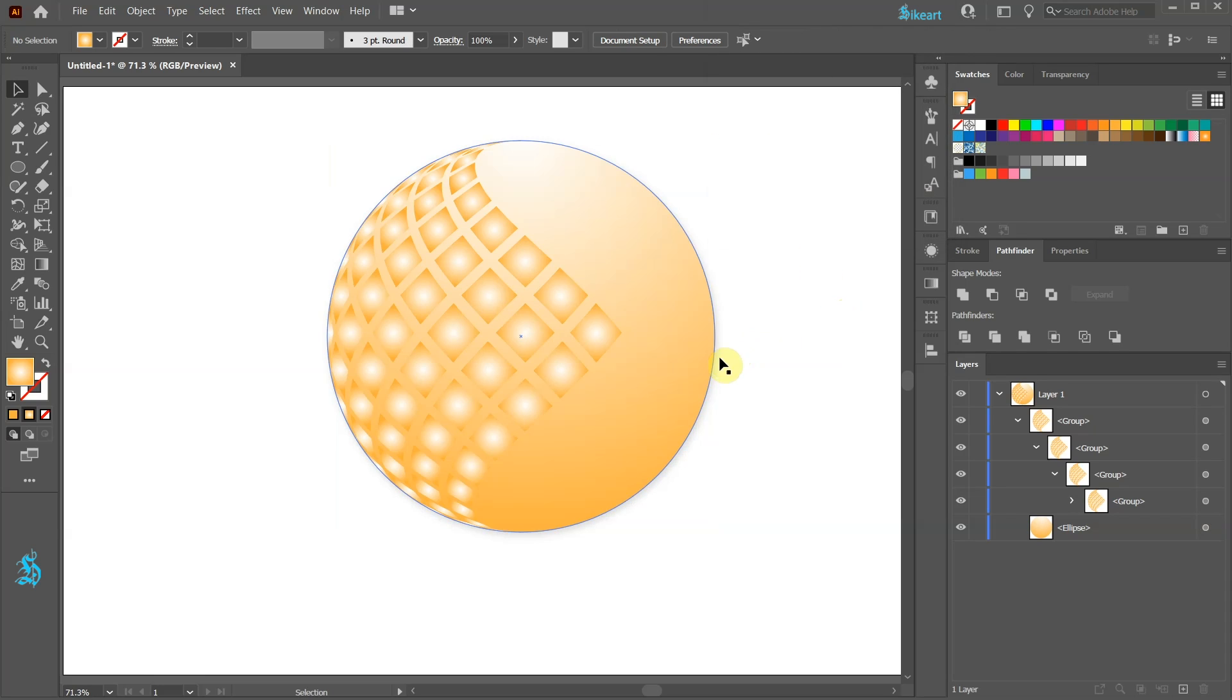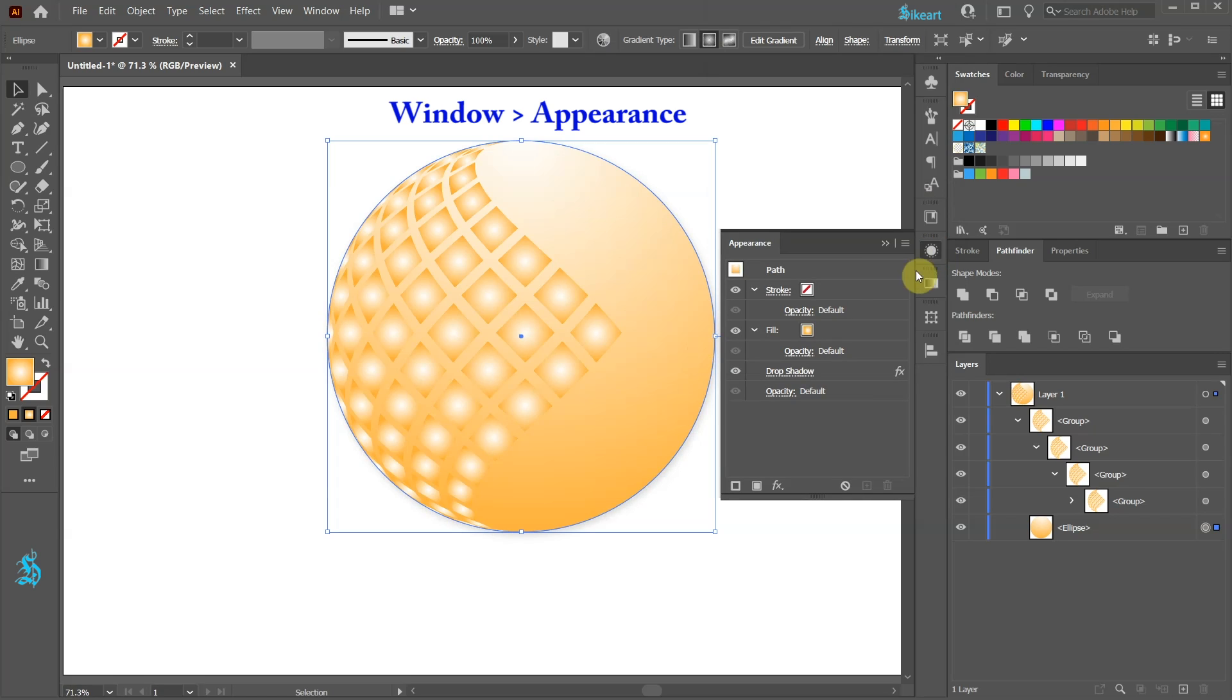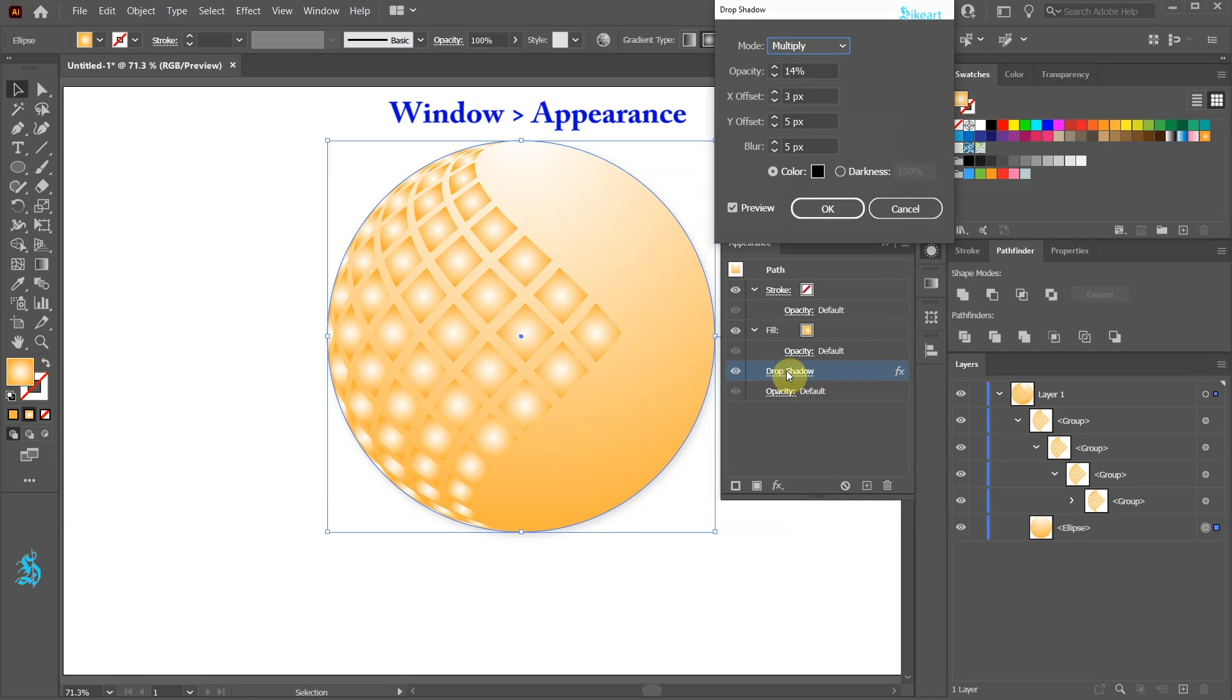If you need to adjust the drop shadow later on, open the Appearance panel, choose the drop shadow and adjust it.